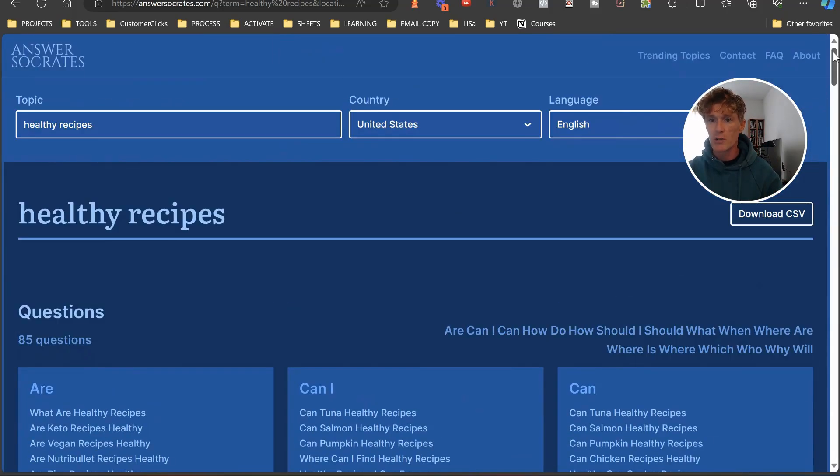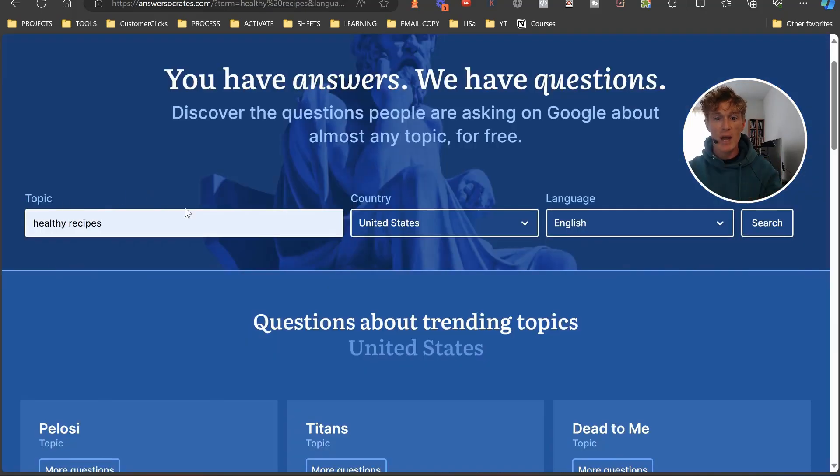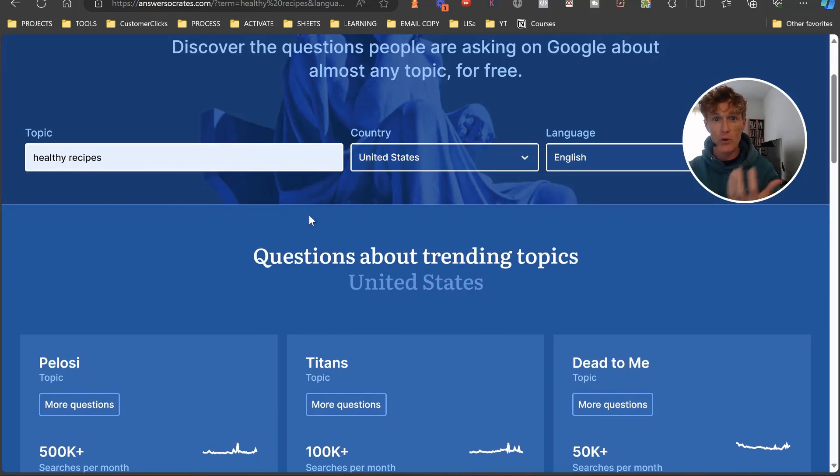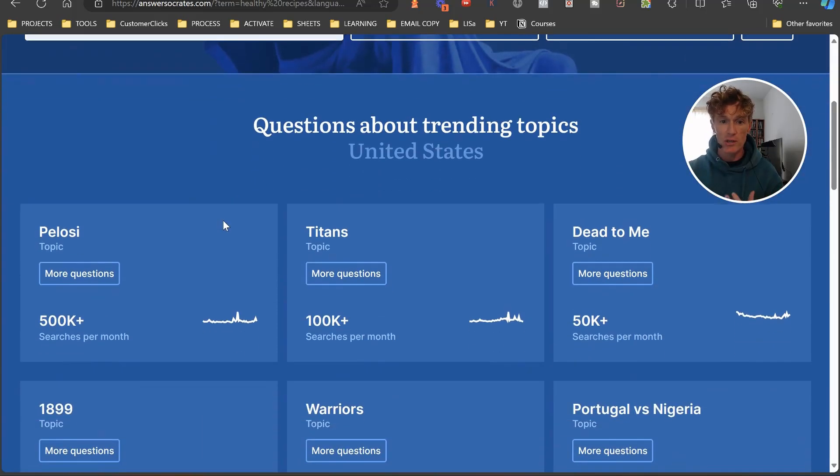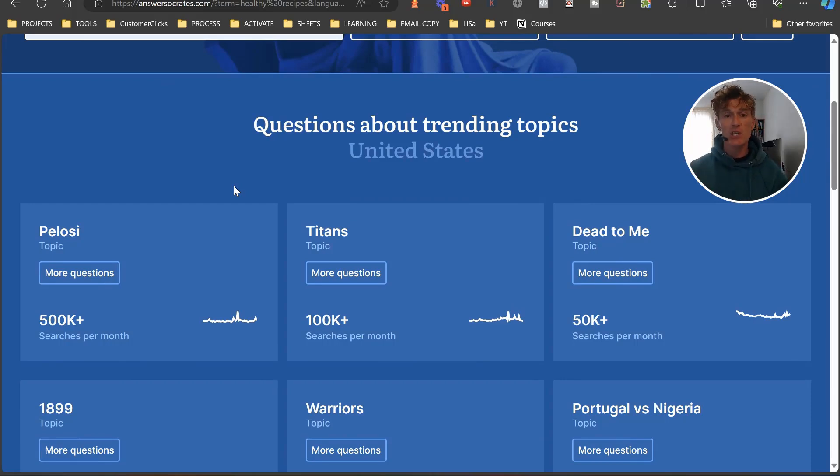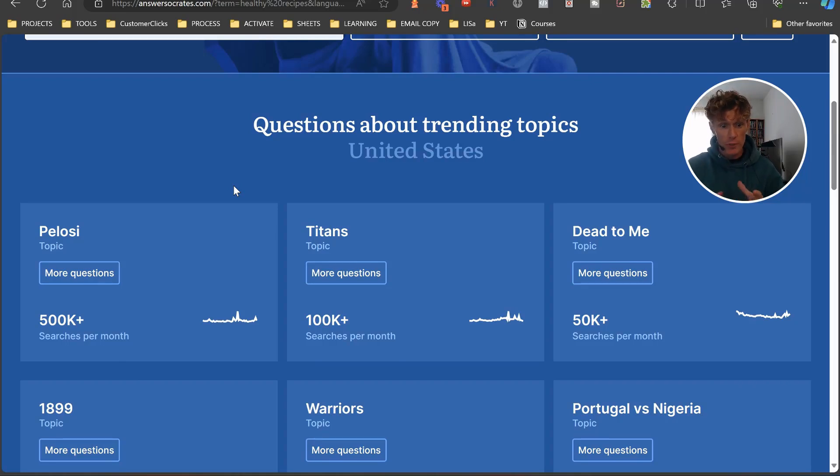You don't have to do any search here. You just choose your country and it's going to give you trending topics related to what is going on in the country. This is brilliant. This is obviously pulled from Google Trends and this is going to enable you to see ideas that are trending and potentially that you can jump on top of. You can jump on top of it in your content creation, you can jump on top of it in your niche.